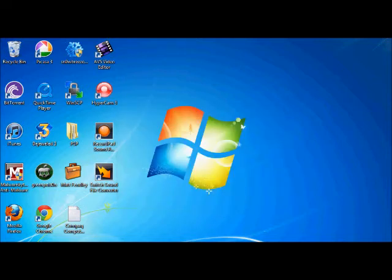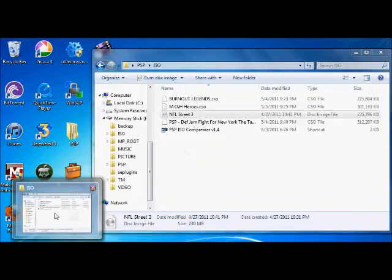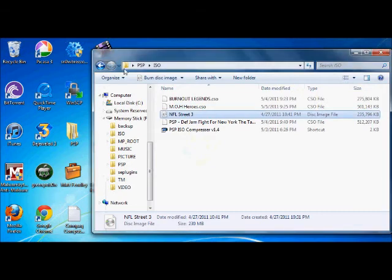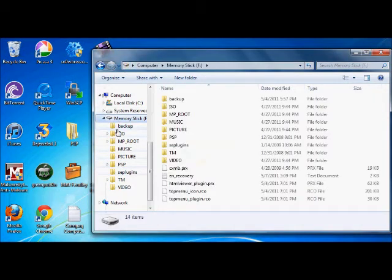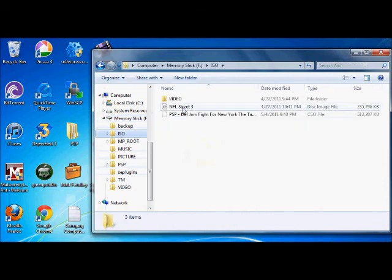Alright, and assuming that it's in the folder, we're going to go to memory stick, ISO, and there it is.